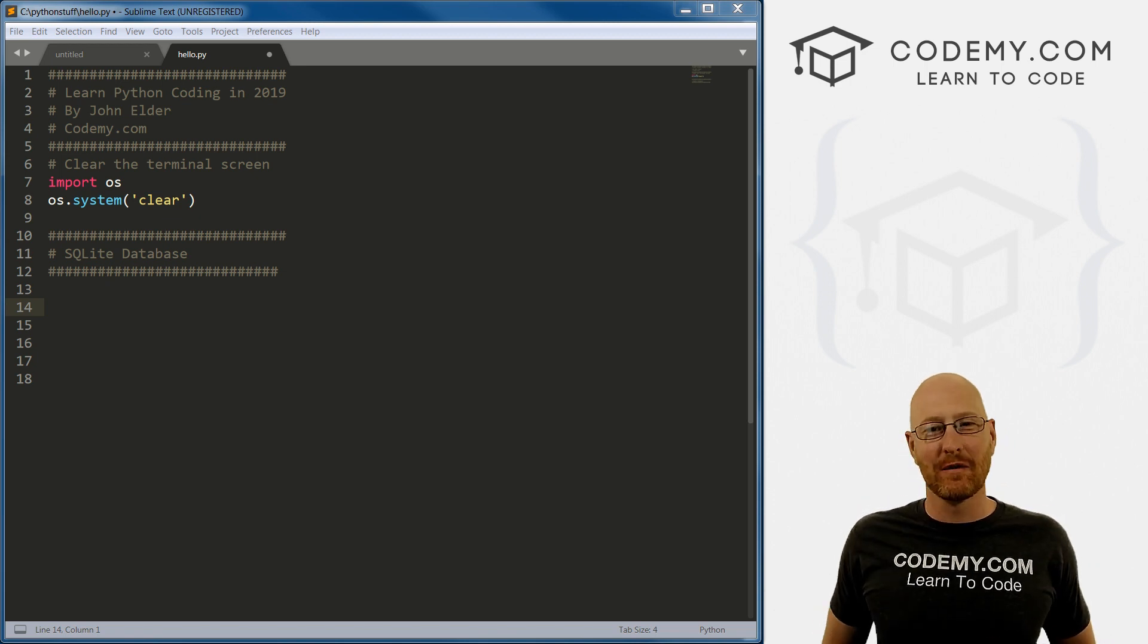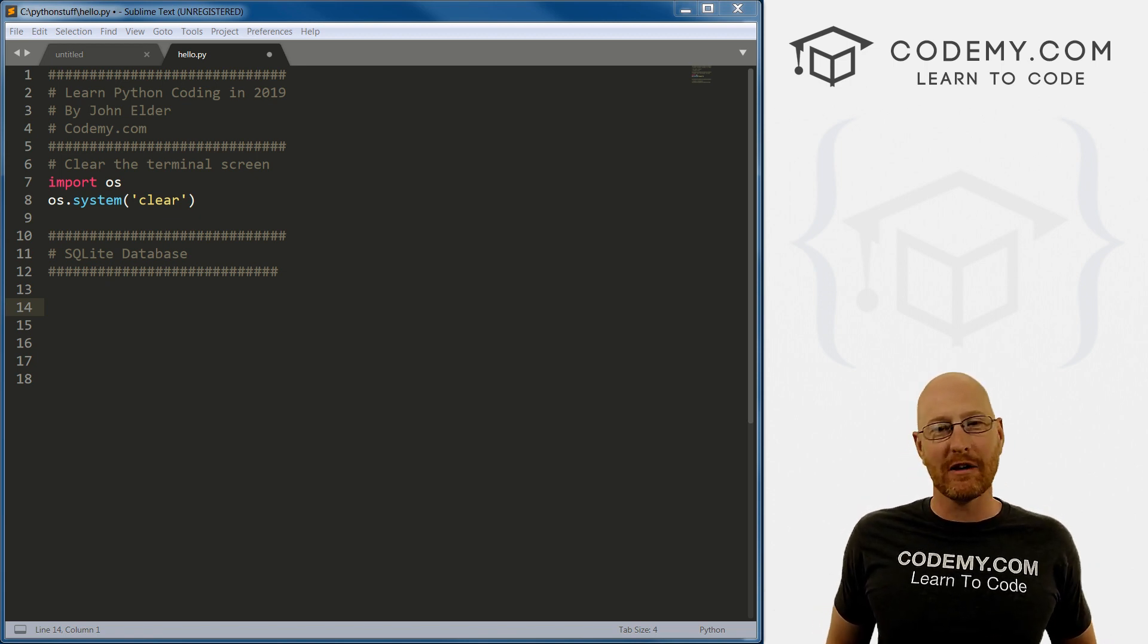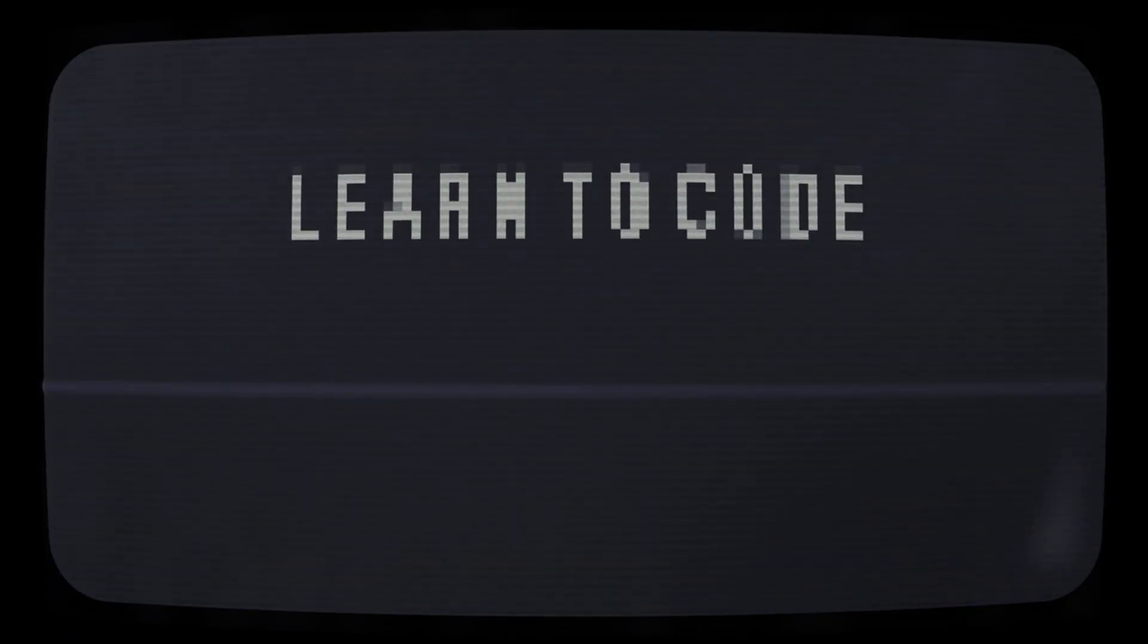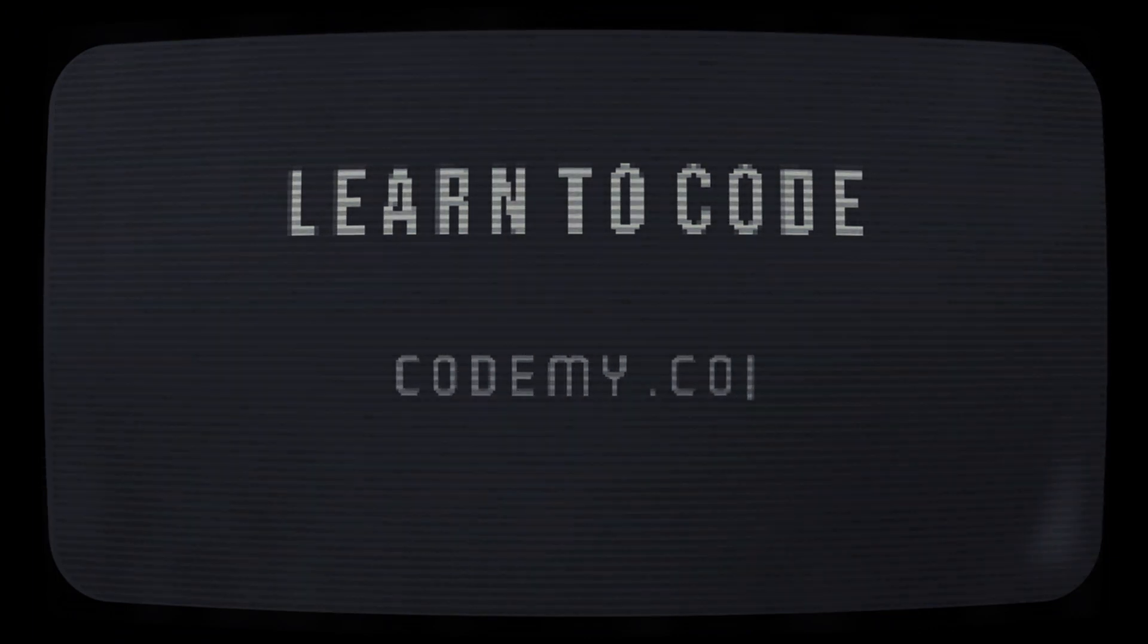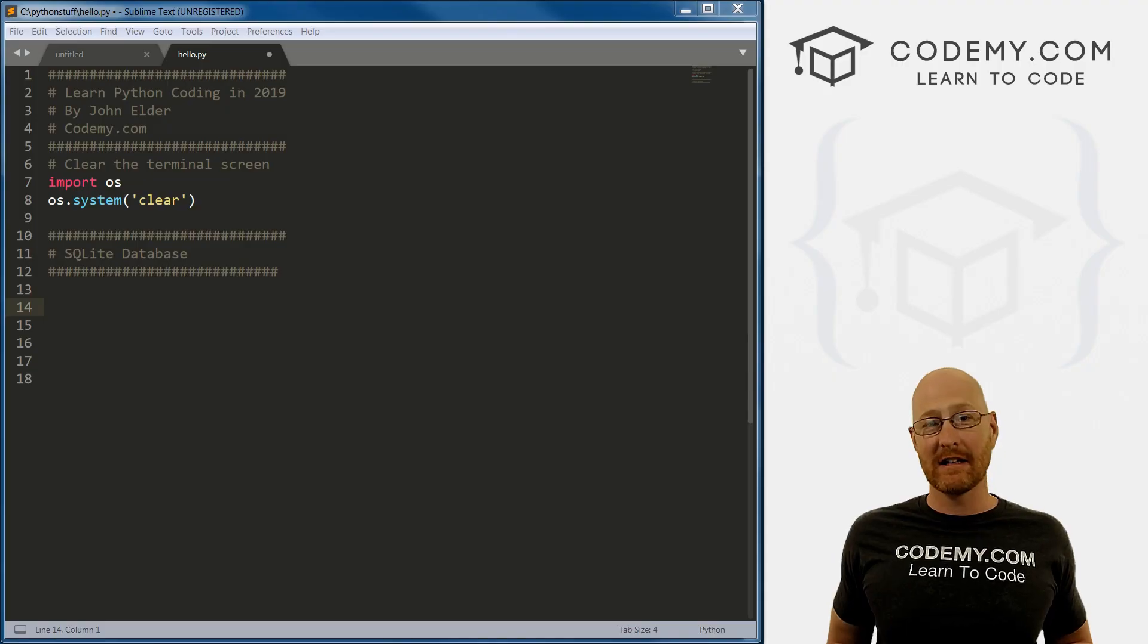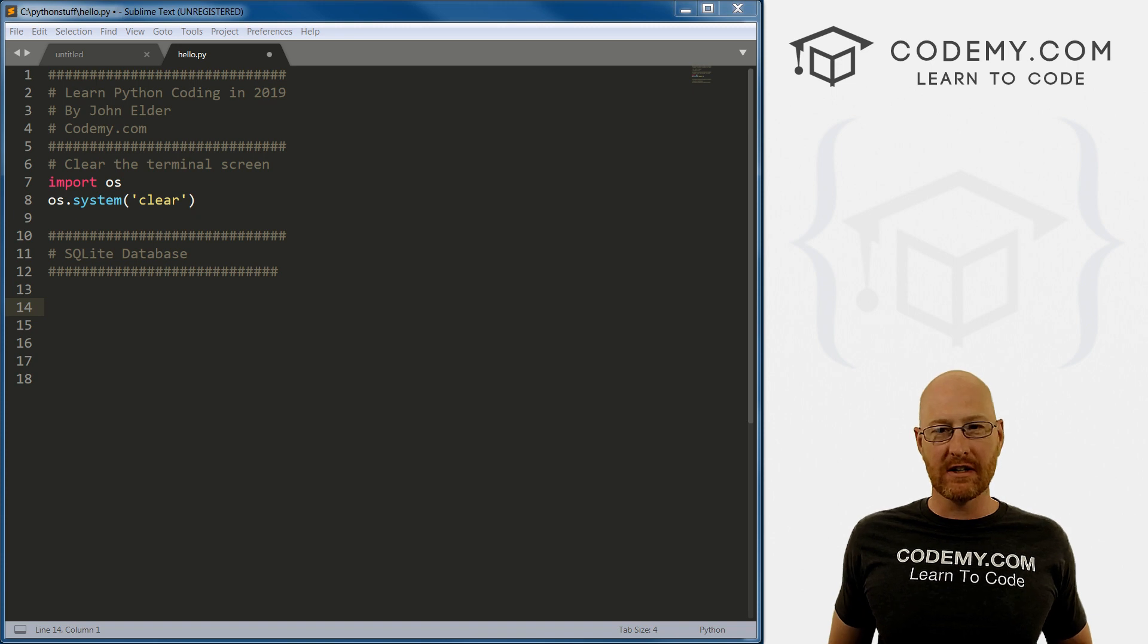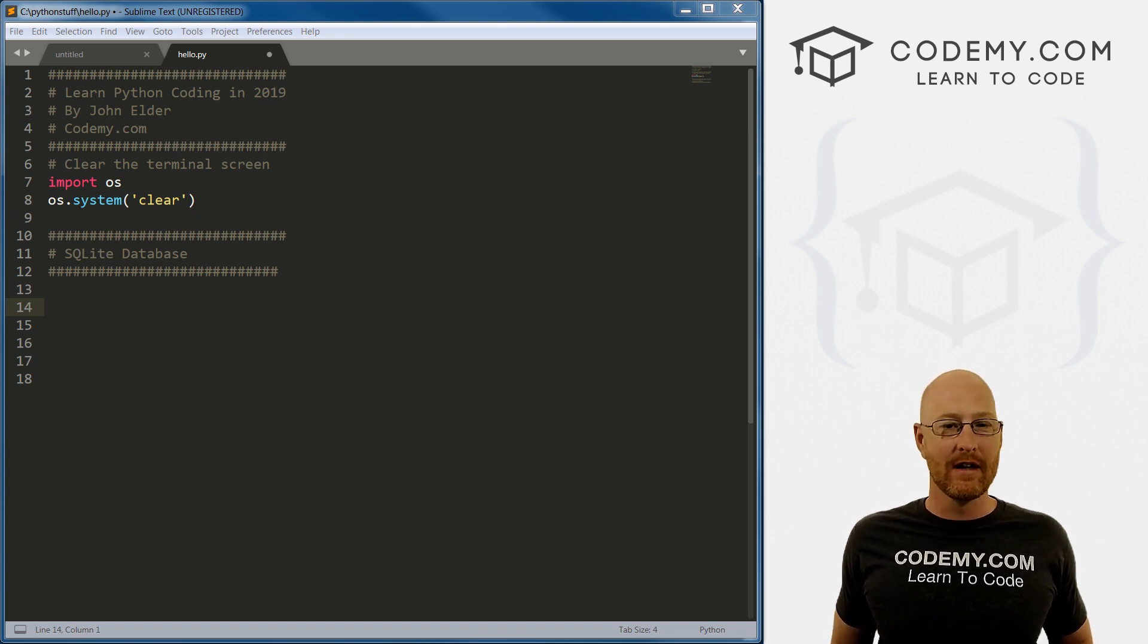What's going on guys, John Elder here from Codemy.com. In this video, I want to talk about the SQLite database for Python. In the last video, we looked at creating our own modules. In this video, I want to talk about using the SQLite database for Python.